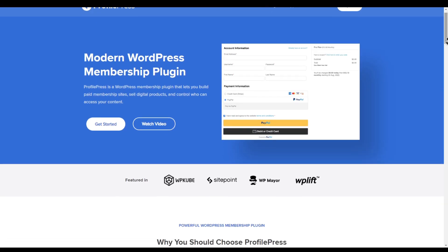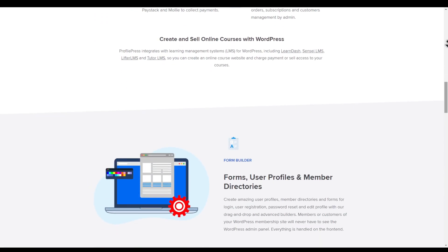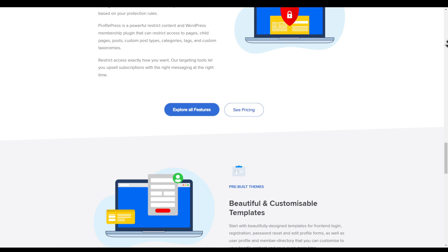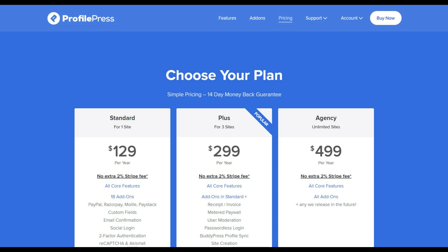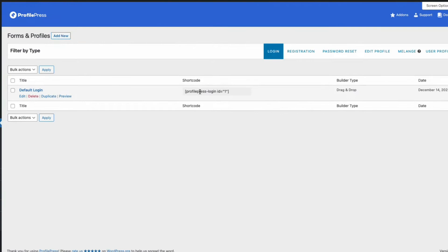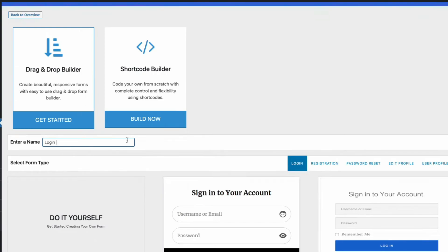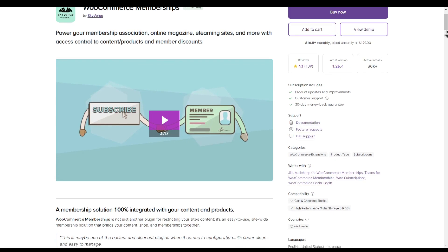Plugin number five is ProfilePress. ProfilePress goes beyond traditional membership plugins by offering a seamless user registration and profile management experience. From customizable registration forms to social login integration, this plugin streamlines the user experience while ensuring data security. Their plan starts from $129 per year for a single site. Once installed, you create various pages — for the login page you can use short codes or choose from their ready-made templates.